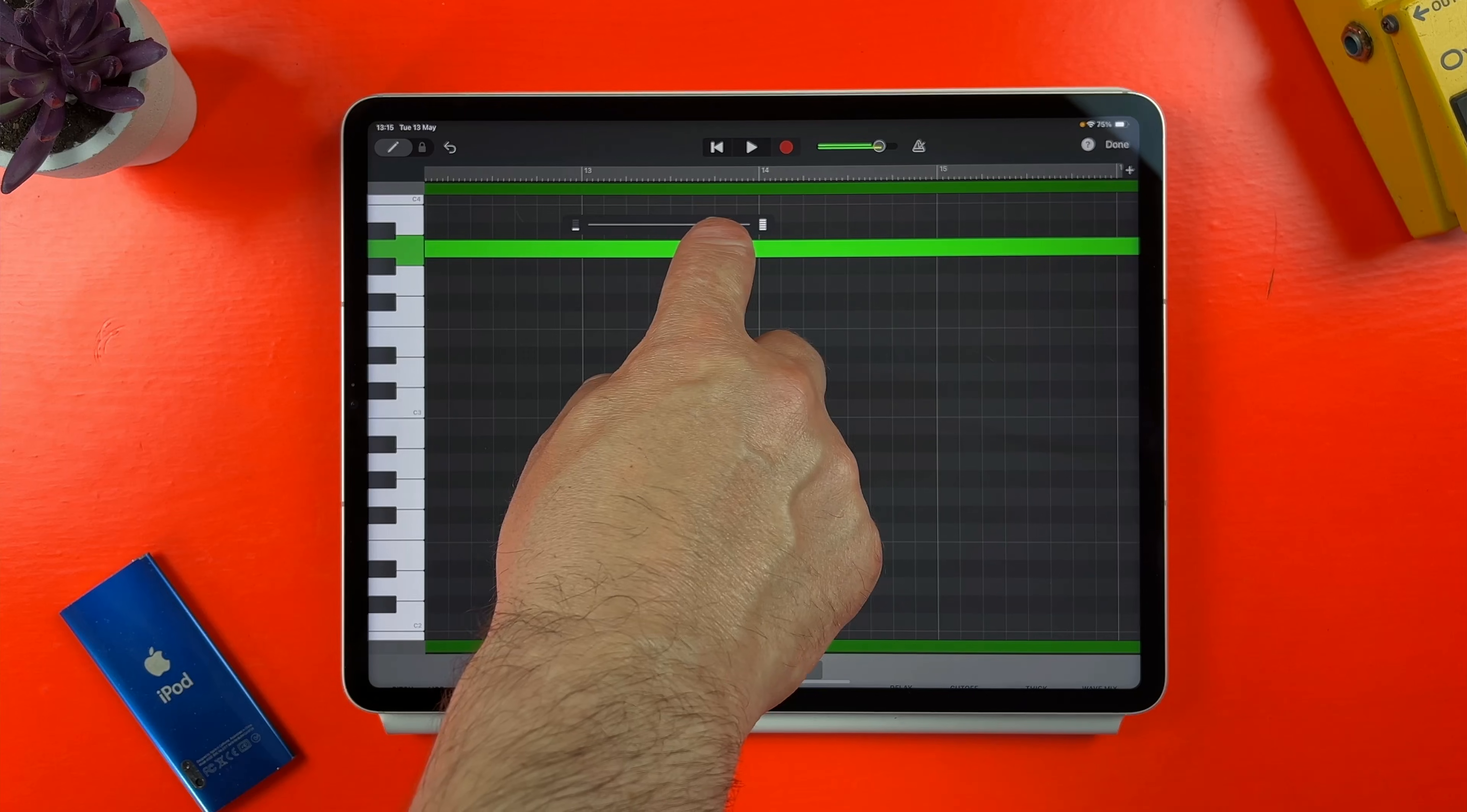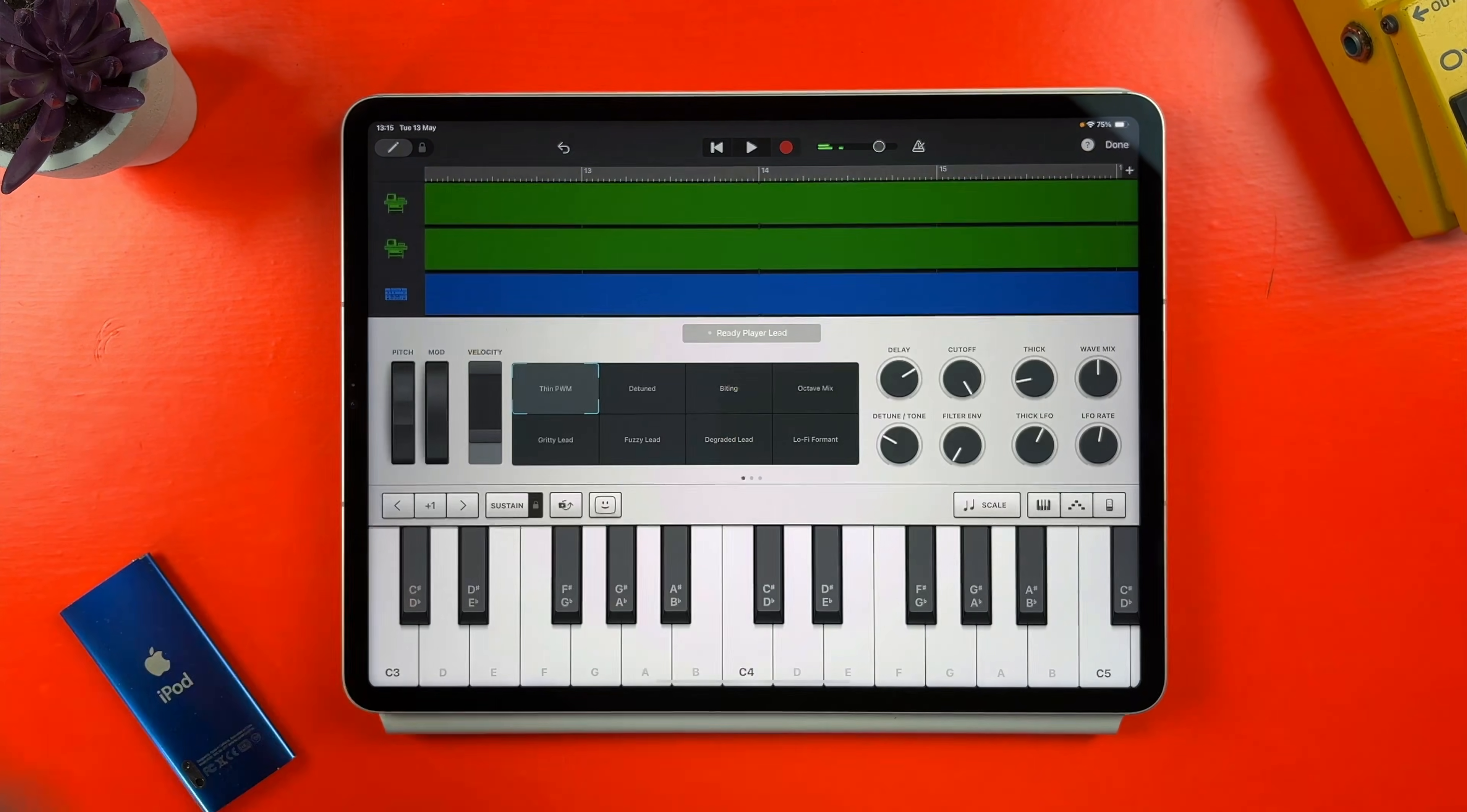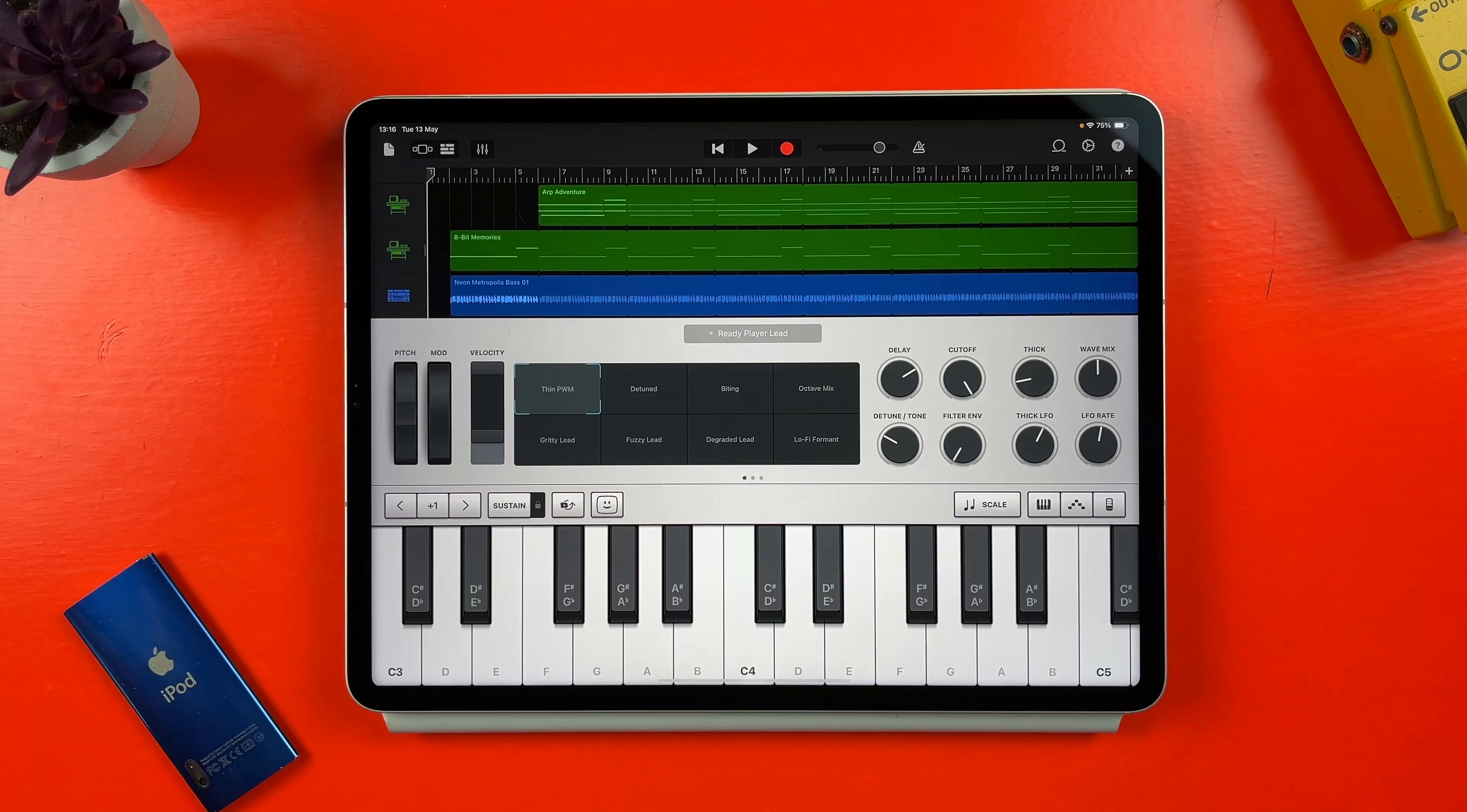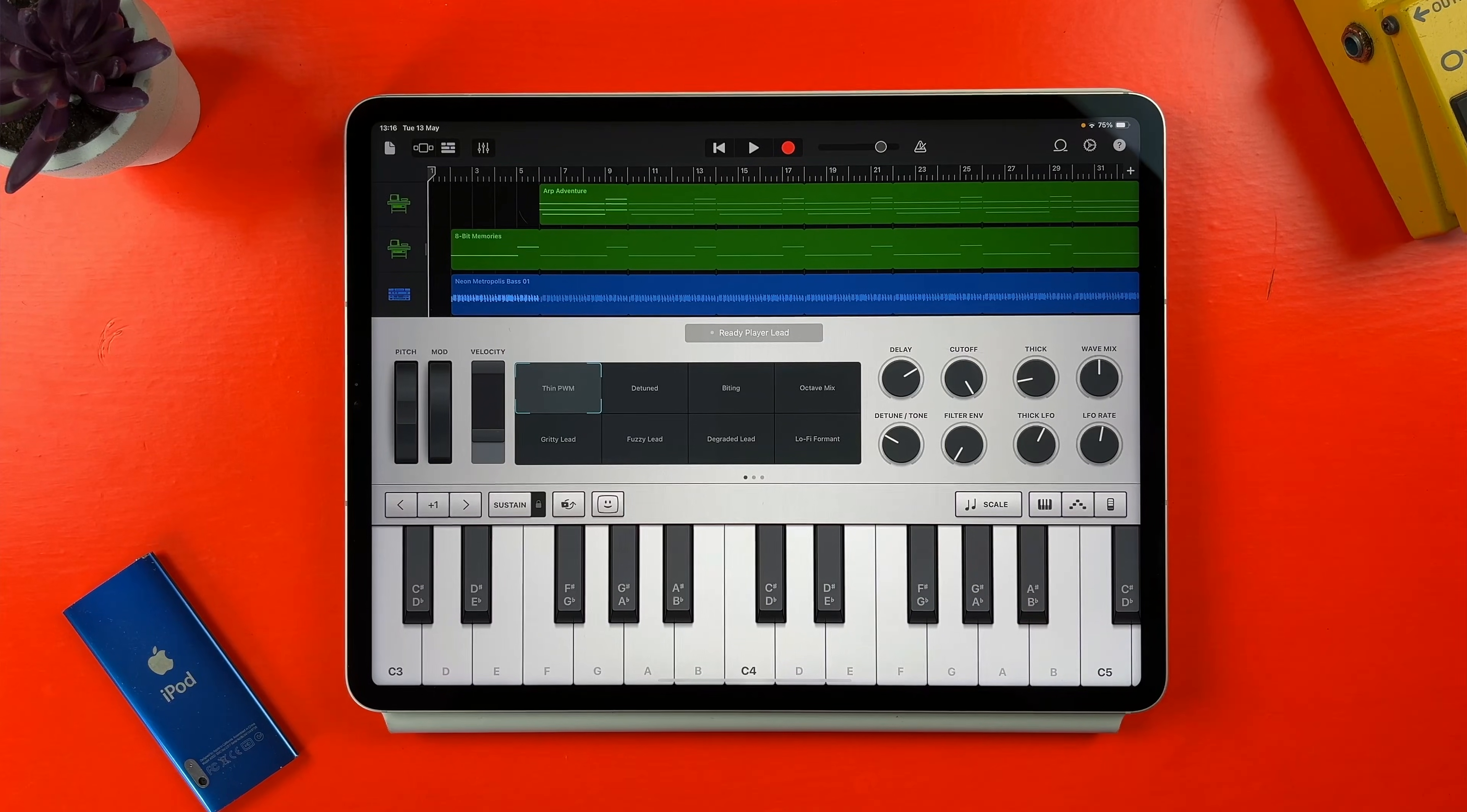Now, this is GarageBand for iOS and Logic Pro for iPad I'm going to be talking about specifically. If you're a GarageBand for Mac user, keep your eyes peeled for a Mac version of this video coming to the channel at some point in the future.